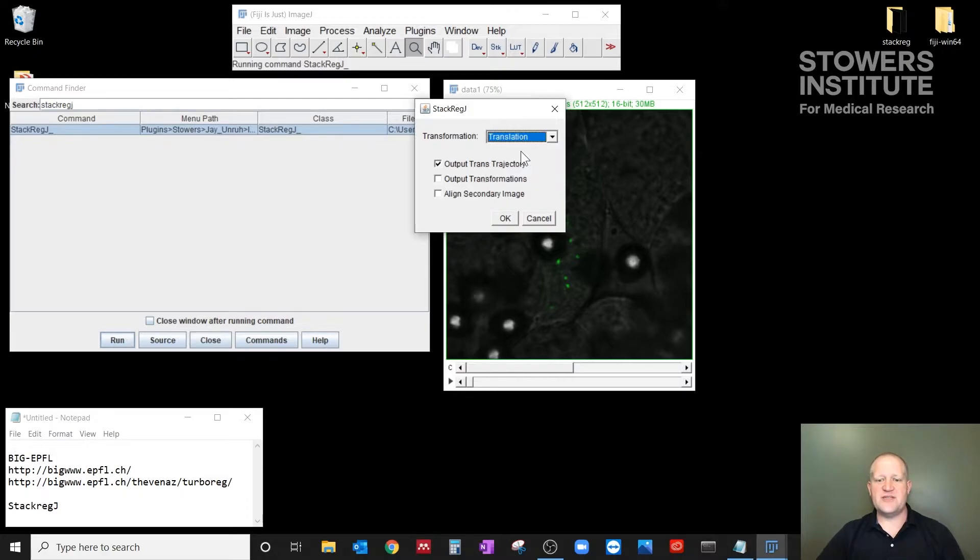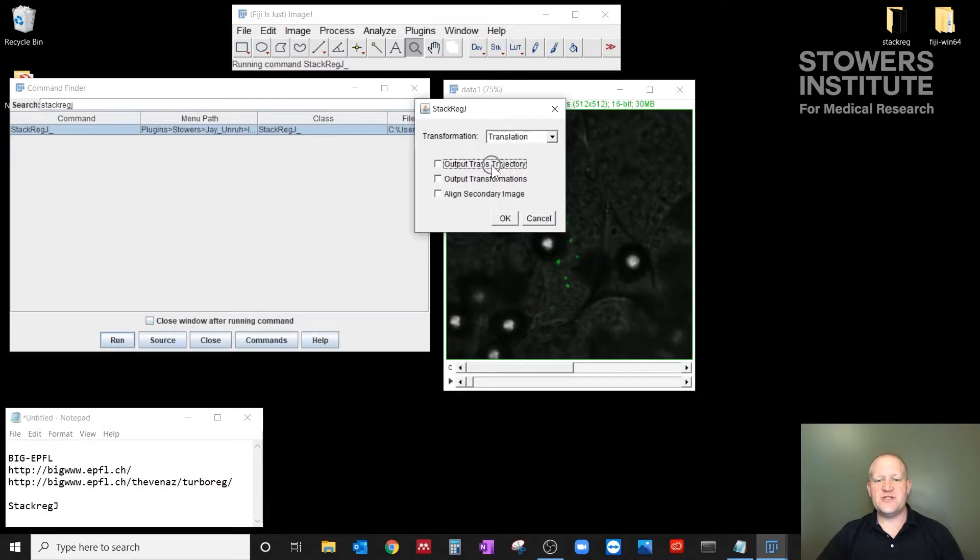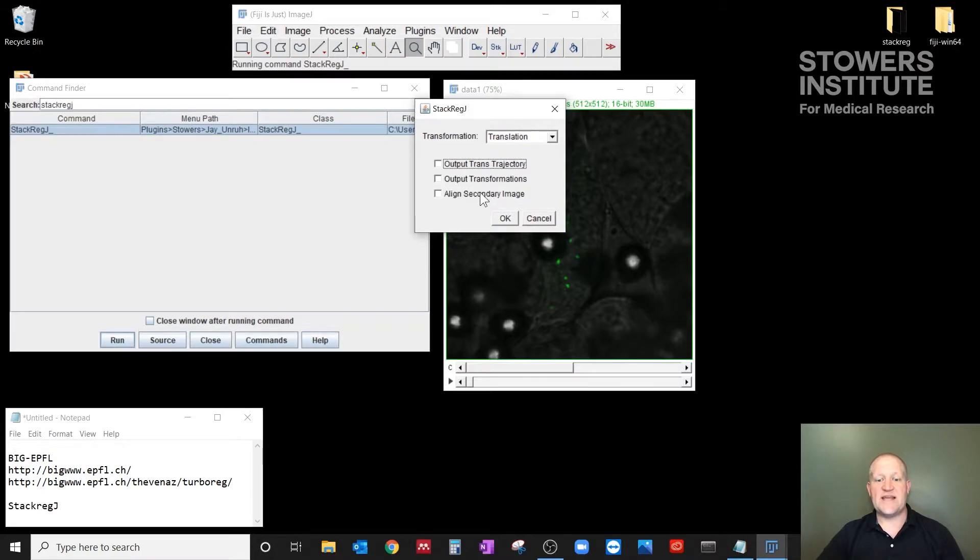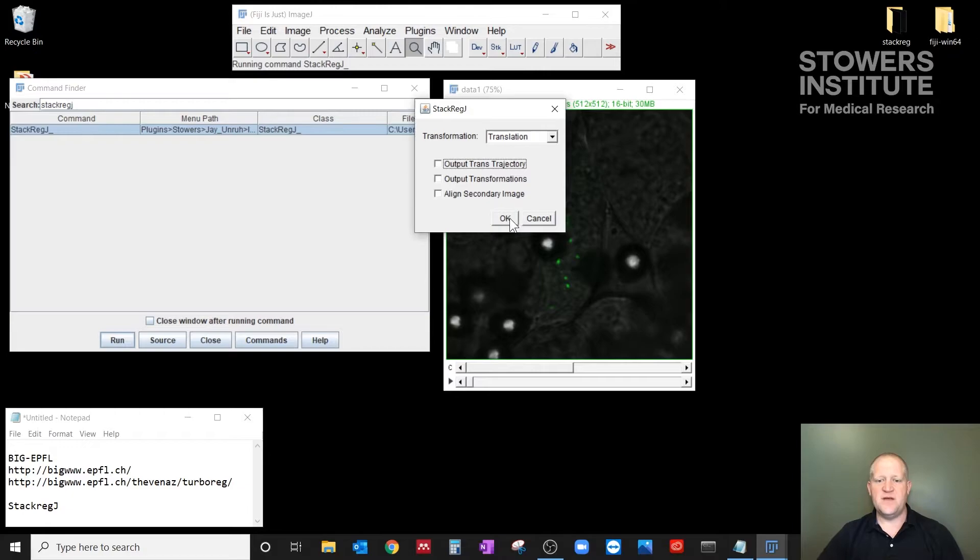So select translation, and then I like to unselect the rest of these options because I don't have a secondary image. But what this will do is the translation trajectory will output a plot window in which you can then align a secondary movie using a different plugin. So we're going to leave these off for now, and then maybe in a later video we can show those methods.